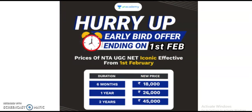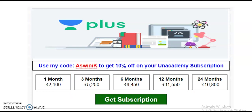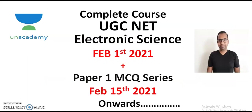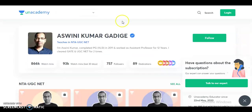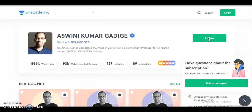I will provide the link for these subscription plans as well as my Unacademy profile link. Click Follow on my profile so that whatever updates there are regarding the free classes or Plus classes, you will get all updates as notifications to your mobile.